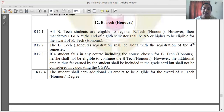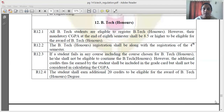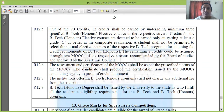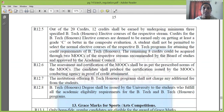The student shall earn an additional 20 credits to be eligible for the award of B-Tech Honors. Out of the 20 credits, 12 credits shall be earned by undergoing a minimum of 3 specified B-Tech Honors elective courses. These theory courses account for 12 credits, and credits are deemed earned only on getting at least a grade C.